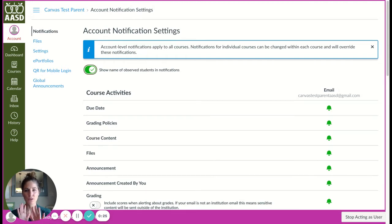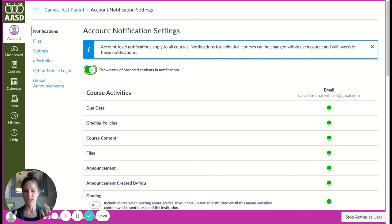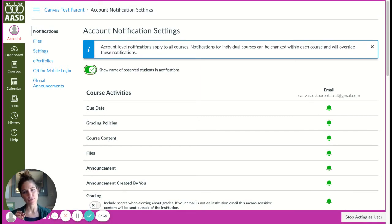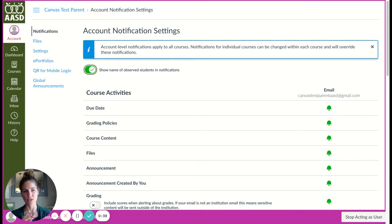Currently this only works for grading policies. Canvas is working on adding it to all notifications, but right now if you toggle this on, that means the name of your student will be included in the grading notifications.